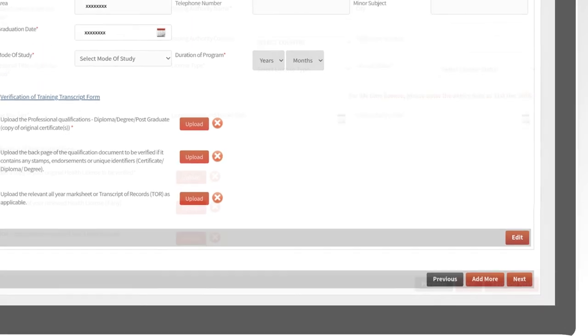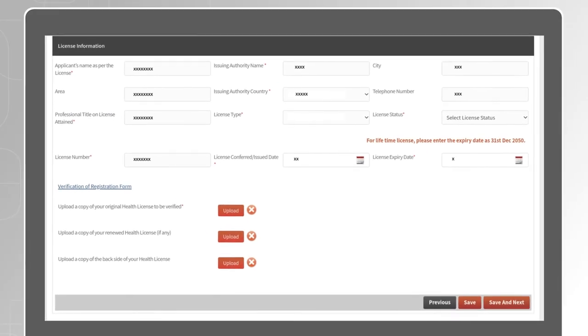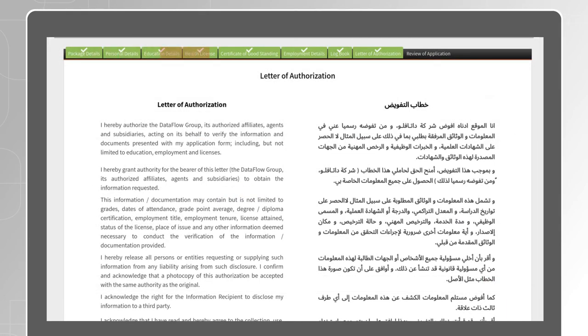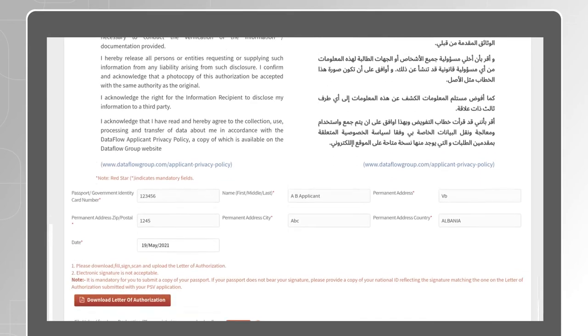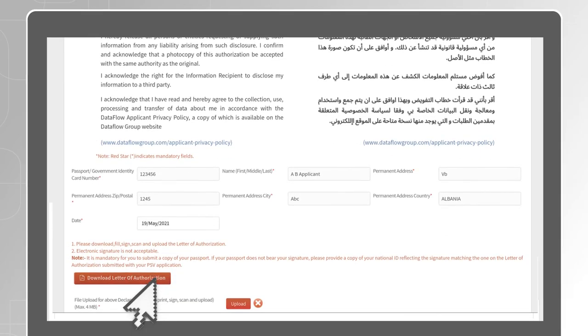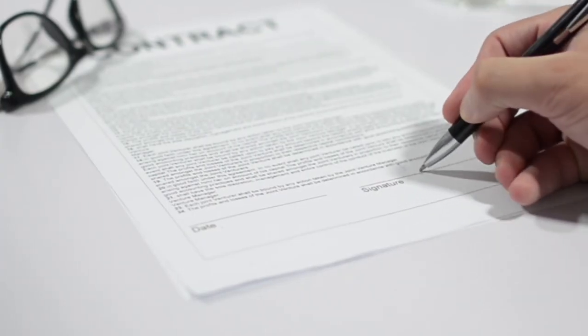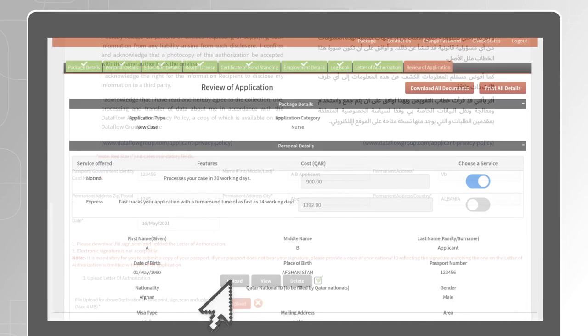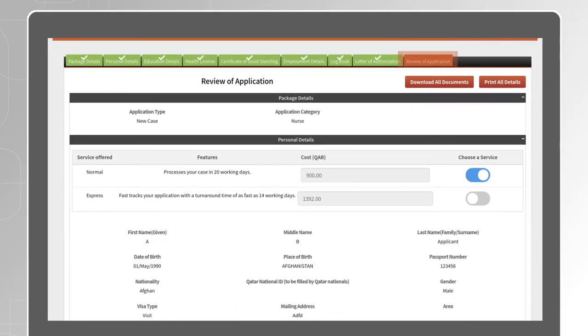Follow the same process for the rest of the components that are part of the package that you have selected. Once you have completed all the components, you will reach the Letter of Authorization section. Download, print, sign, scan and upload the letter.